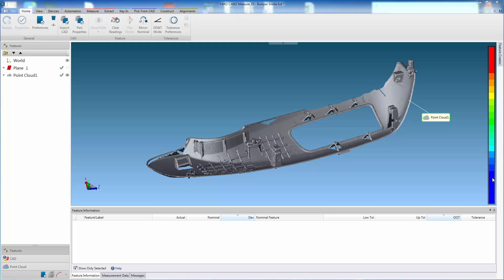In some applications, it is necessary to check component profile, wall thickness, etc. To do this, it is common that components have to be cut into sections to enable inspection. This can be time consuming and also incurs costs due to damaging components.